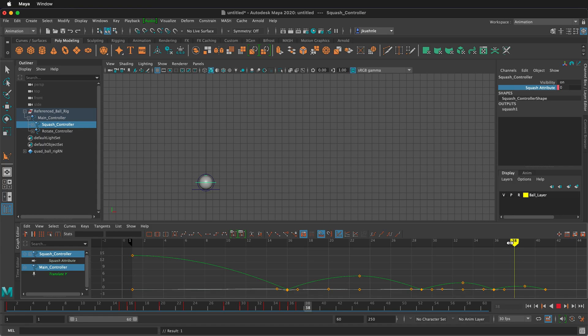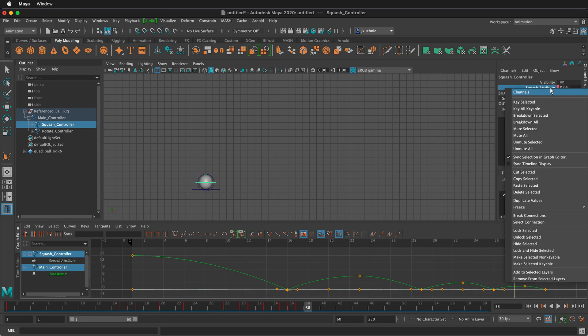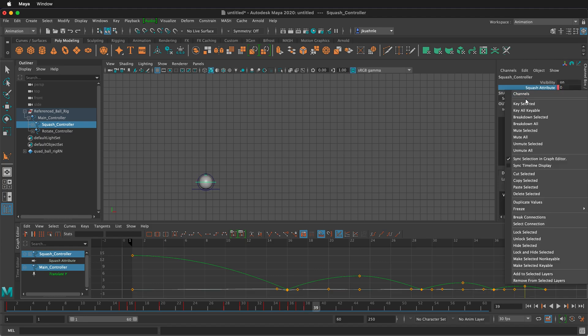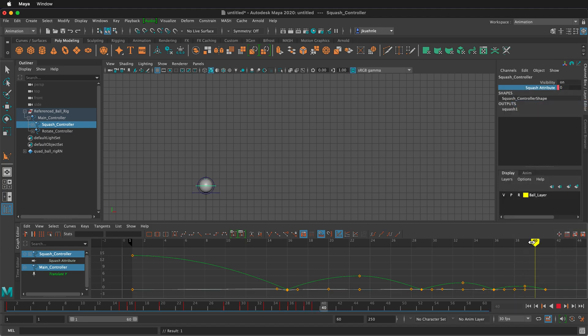And then moving forward, we'll have just a little bit of stretch. So maybe a point zero five, just a little bit of stretch. Right click key selected. Then we'll be at zero right here. Right click key selected.